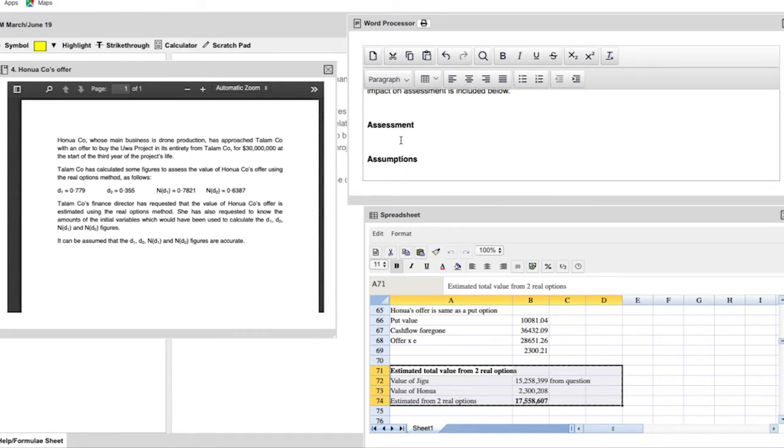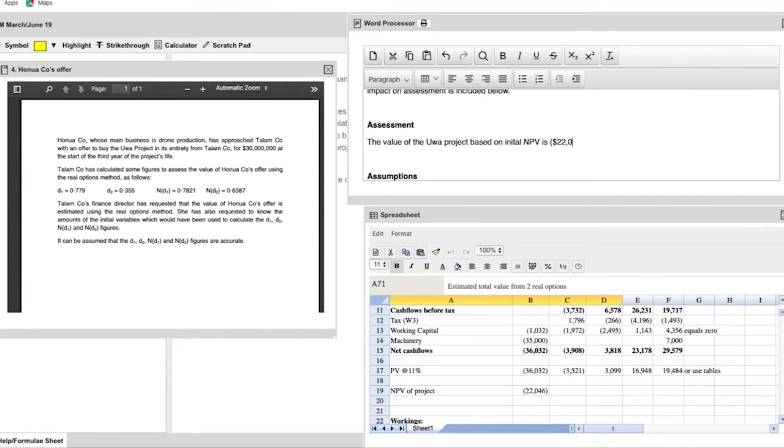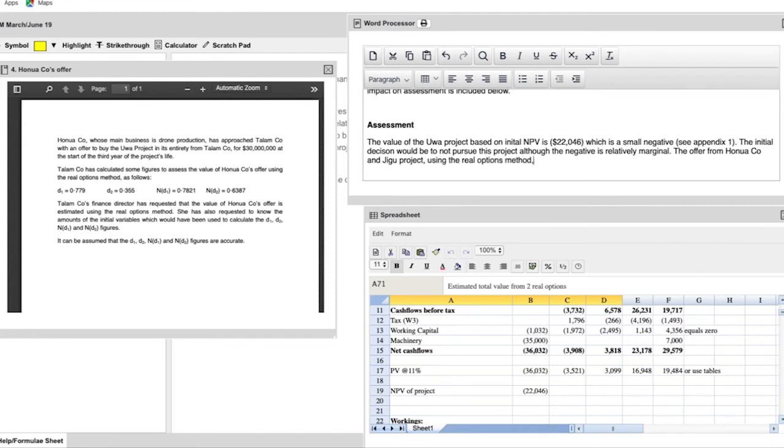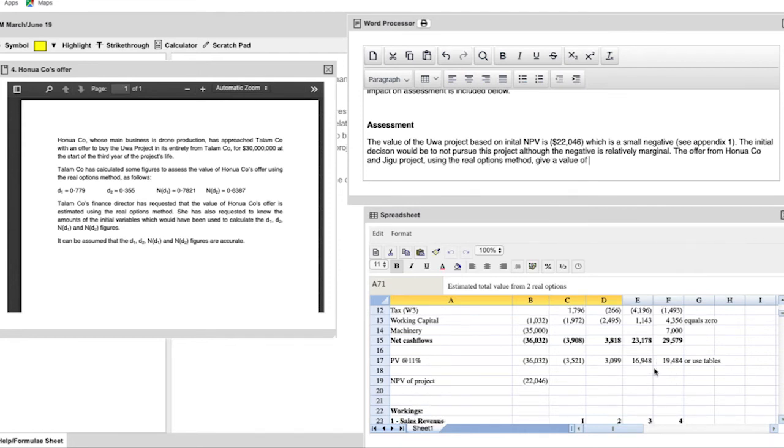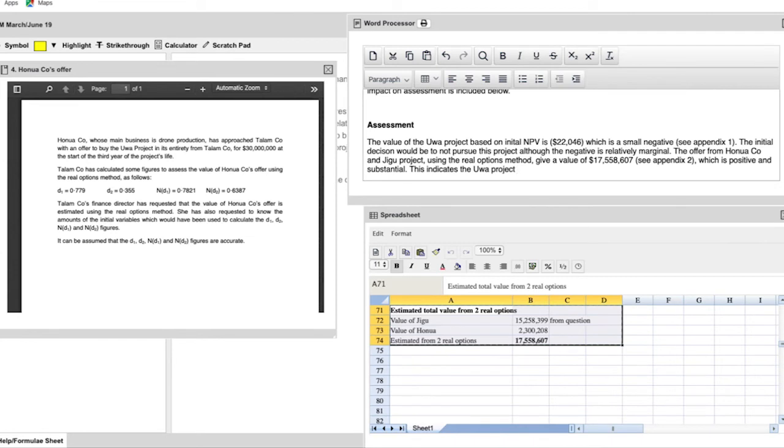The next part is moving on to the assessment. Again, you've done all the work in your appendices. So you don't have to go through everything again. You don't have to discuss what a net present value calculation is. You just want to effectively give them the results. So the things you want to highlight here are that the initial net present value is a negative, albeit a small negative of $22,000. And highlight the fact that where that's covered in. So that's covered in Appendix 1. You should indicate whether or not the project is worth pursuing or not, which under net present value rules, you would say no, although it is very marginal. Then you assess the offer from Hanua and the Jigu project using the real options method showing that you have an estimated value of over $17 million. And highlight that that's in Appendix 2, which is very positive and substantial. And finally, you should give a decision. So your final decision is that you would indicate that the Ouya project should be undertaken based on the calculations and the assessment you've made.